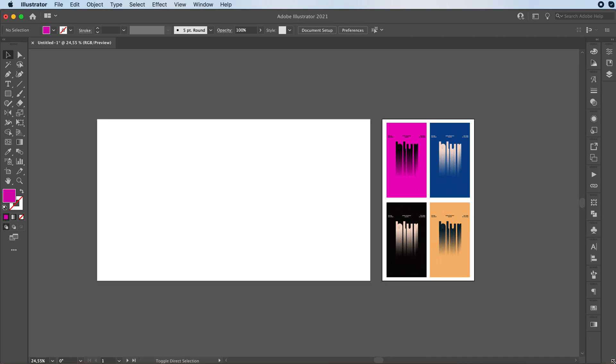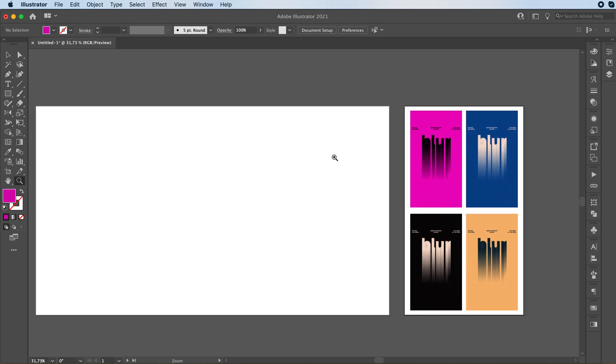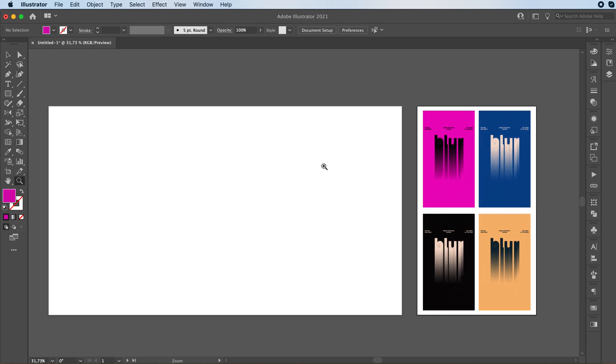Hey everyone, welcome or welcome back to my YouTube channel. Today, we're going to make this blur effect. It's really easy.